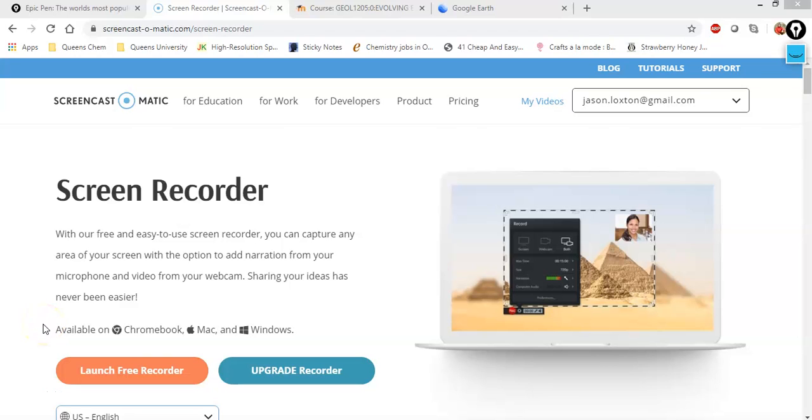In this video, we'll show you how to use Epic Pen, a tool that allows you to draw on screen to get a little bit more value out of your screen captured lecture, to make it a little bit more interactive.